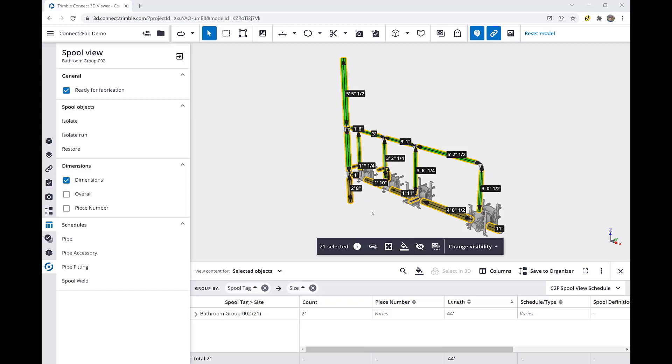This means you know exactly what you need to pick up while you're walking around with a cart in order to get to the assembly table with the right accessories, straights, and fittings.